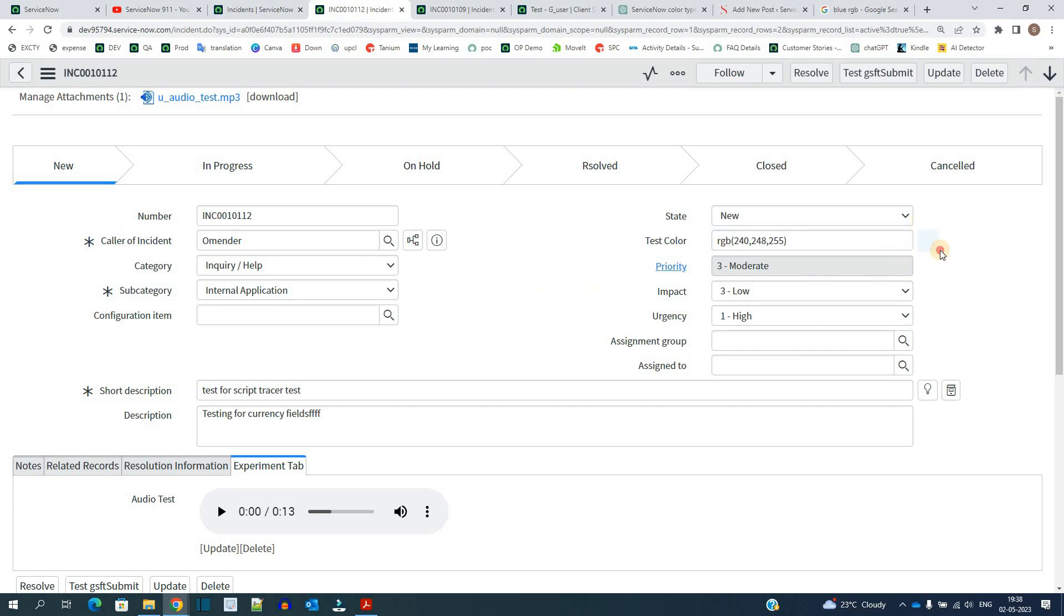You see the value changes. So this field accepts hexadecimal color and RGB values. Accordingly, you can set the color.